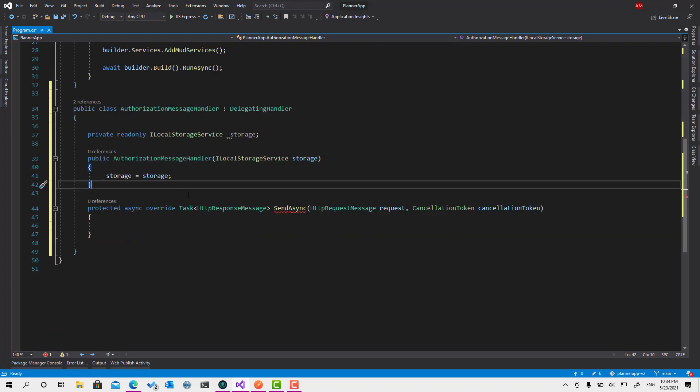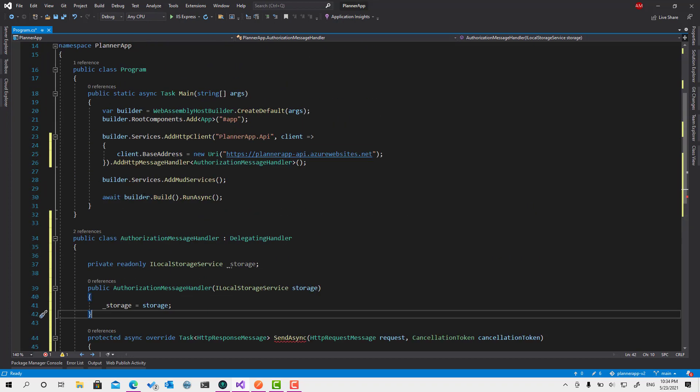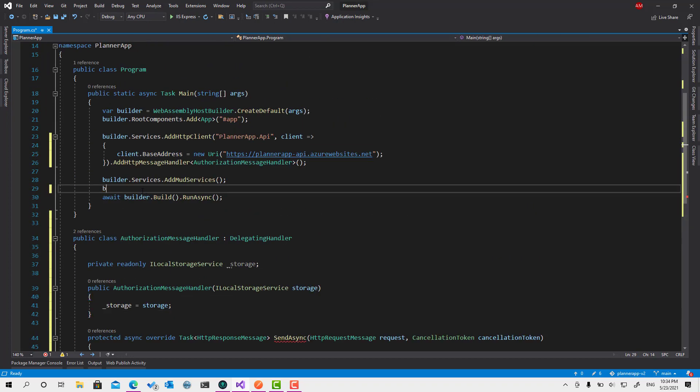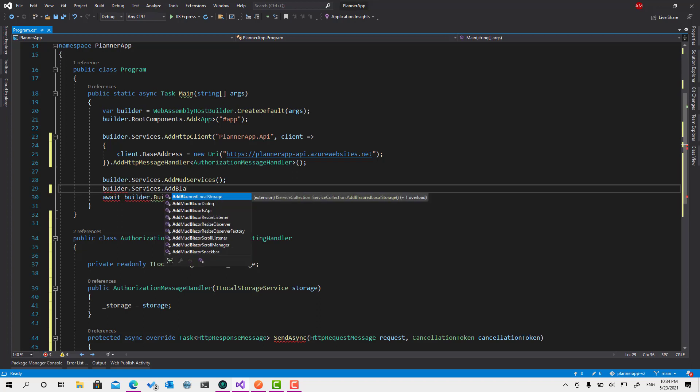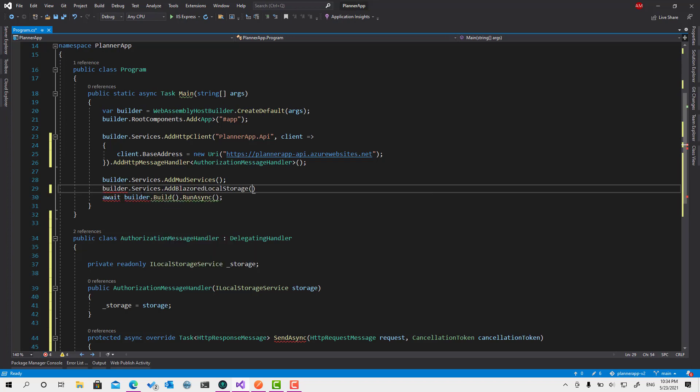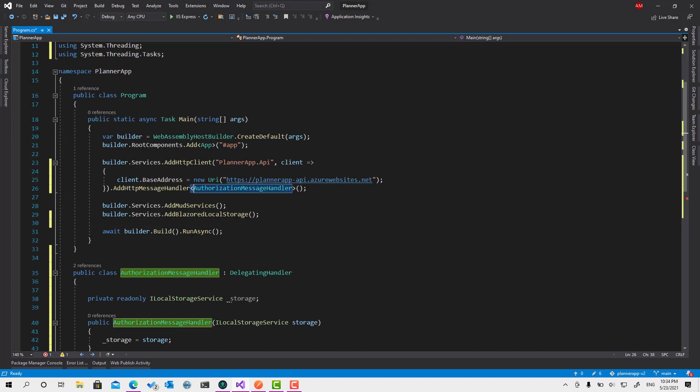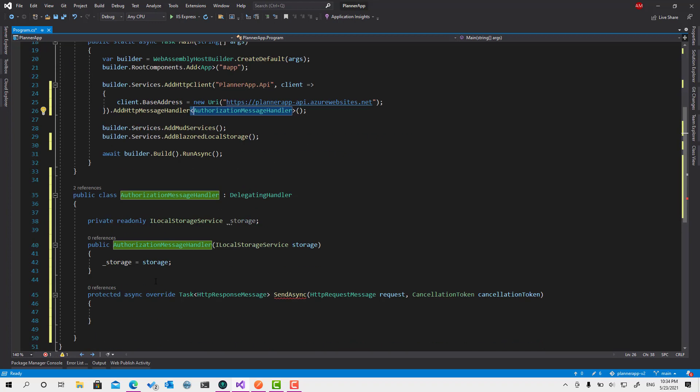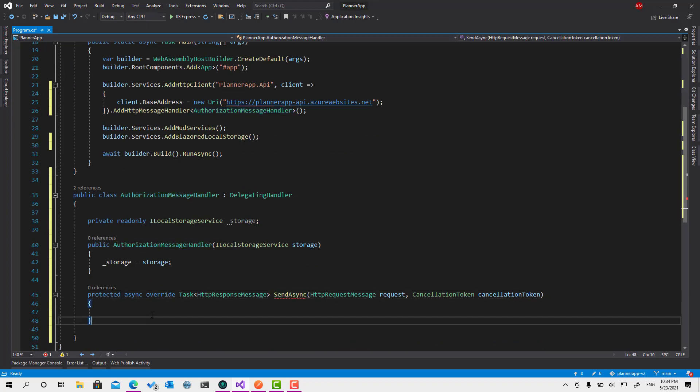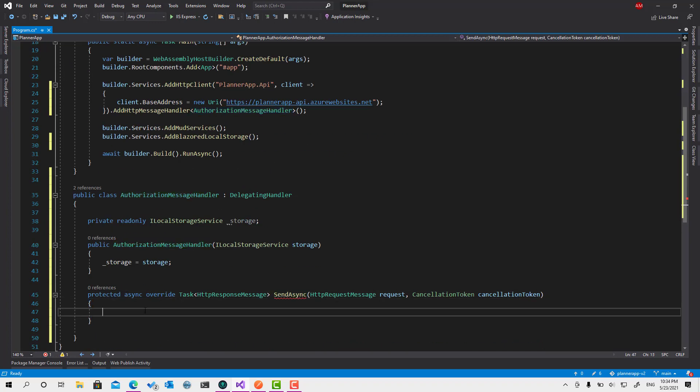Let's call it storage. I look at the storage service, storage, like that. That's good. And yeah, I forgot that we didn't register this one. AddBlazorLocalStorage like this. We have to register it. Okay. That's good.